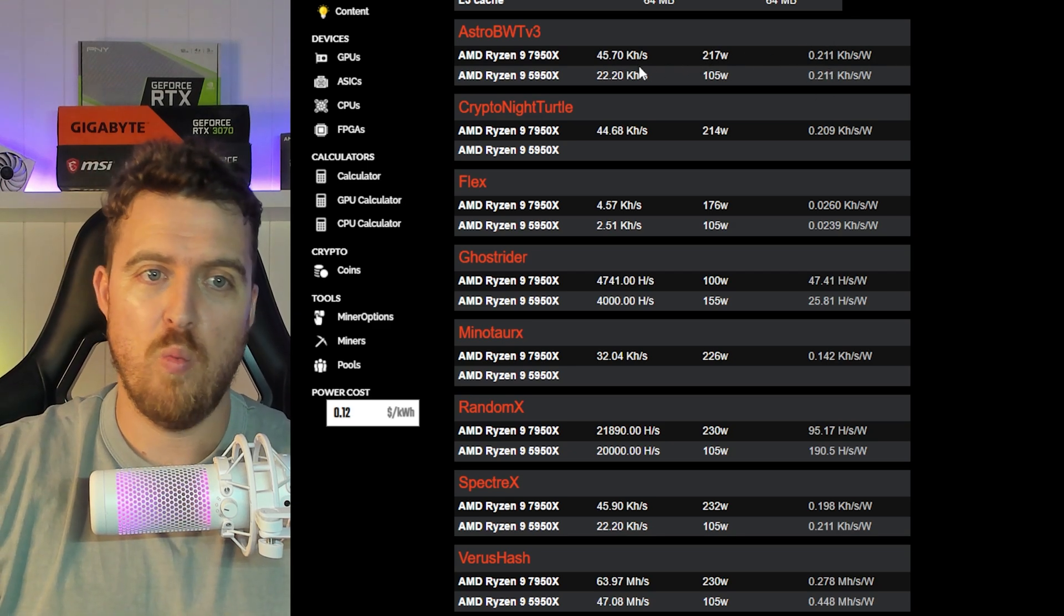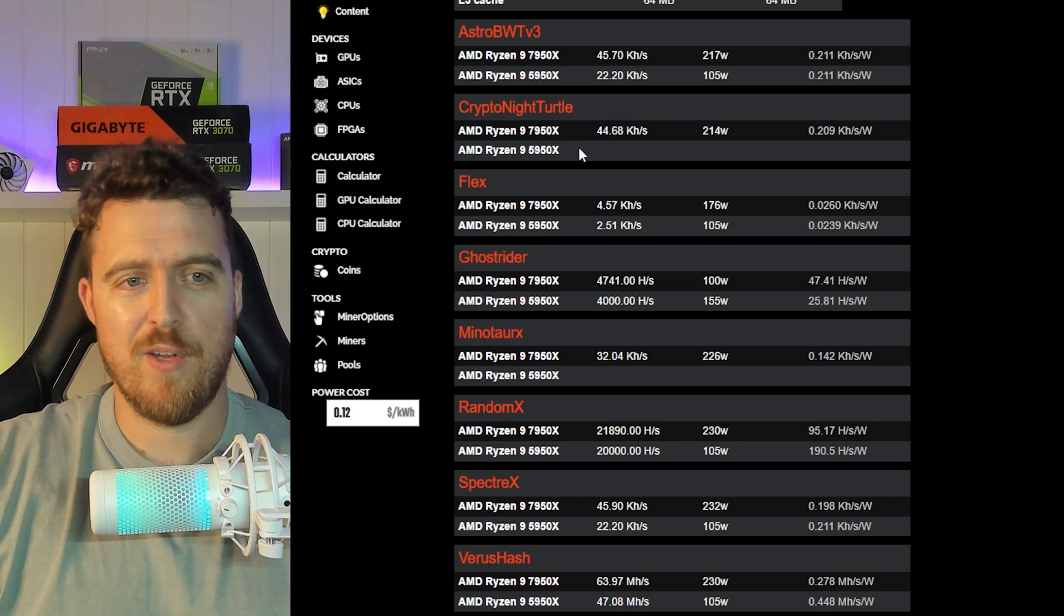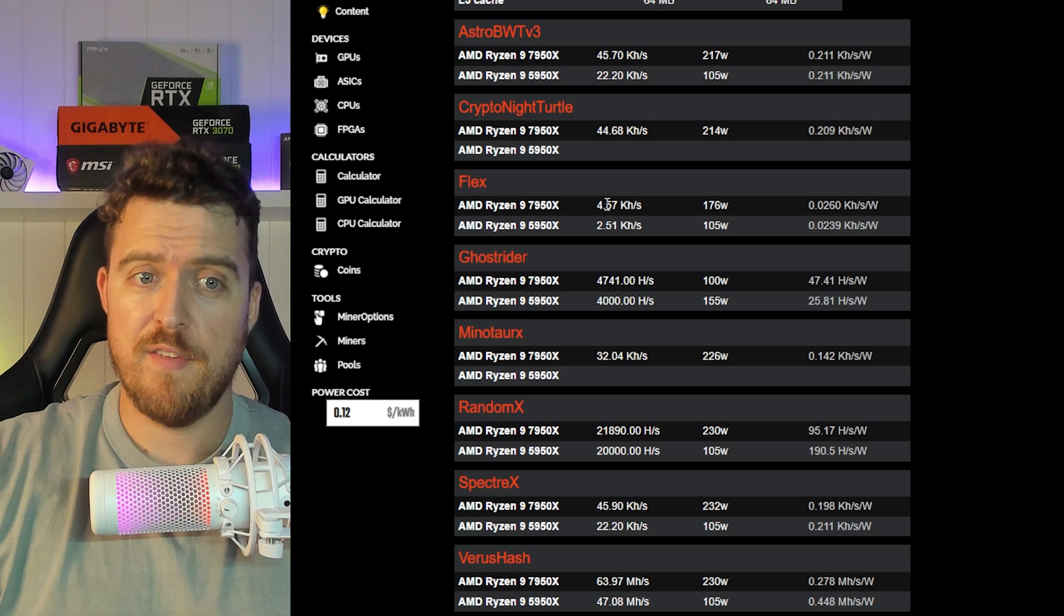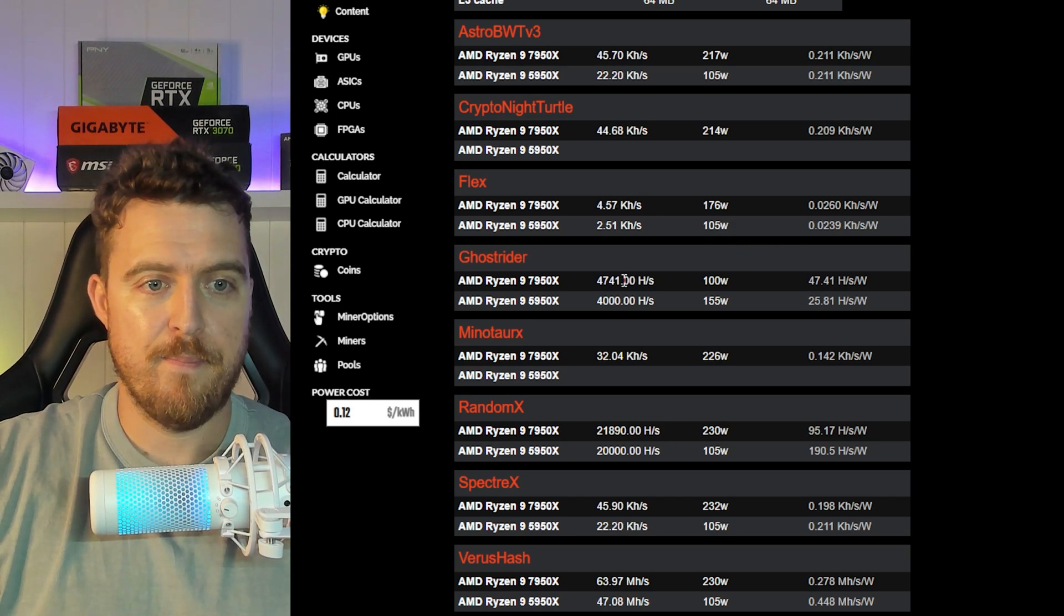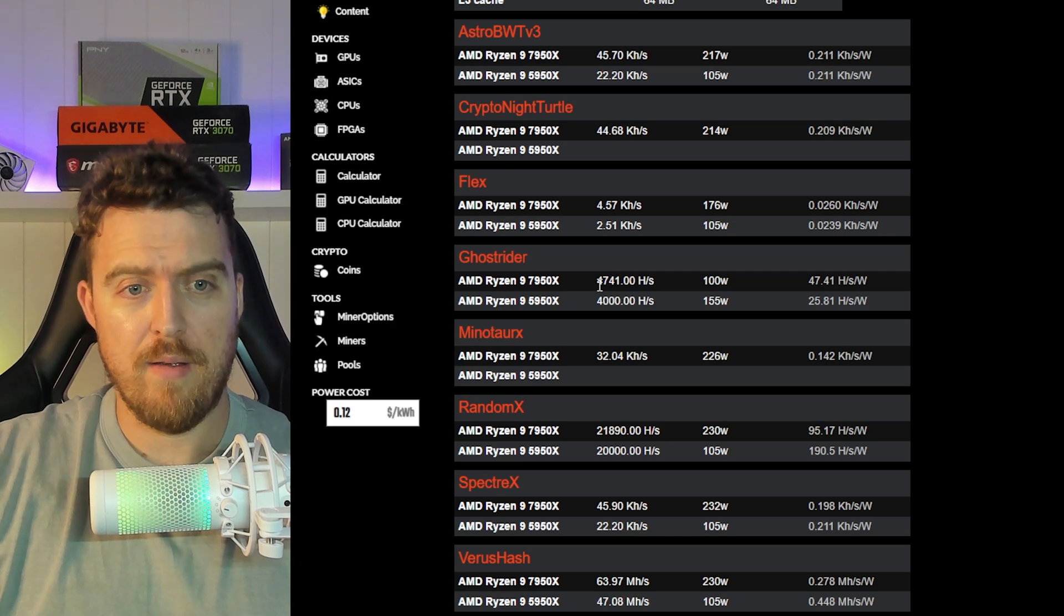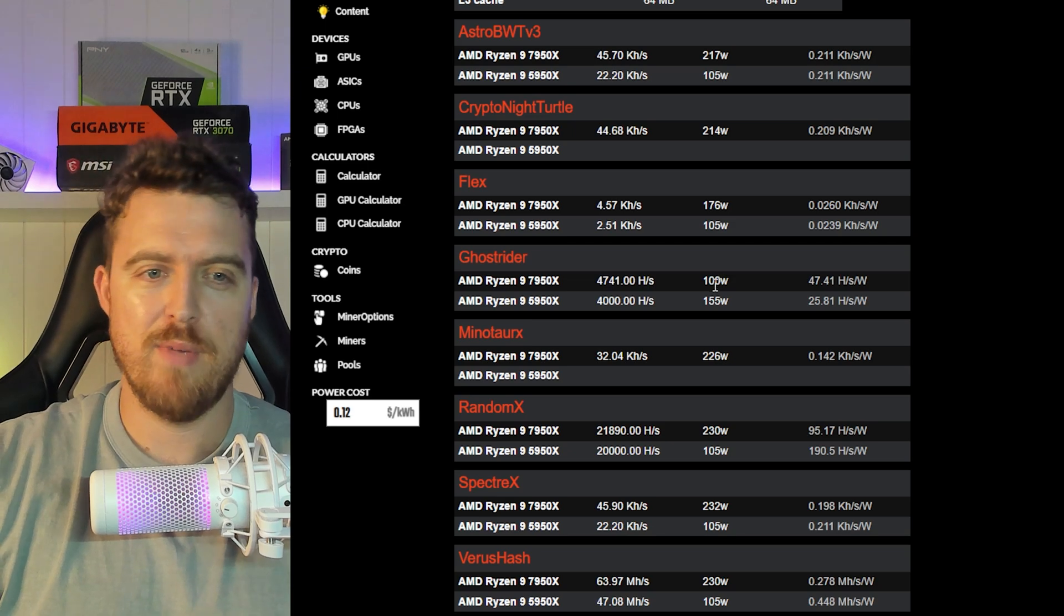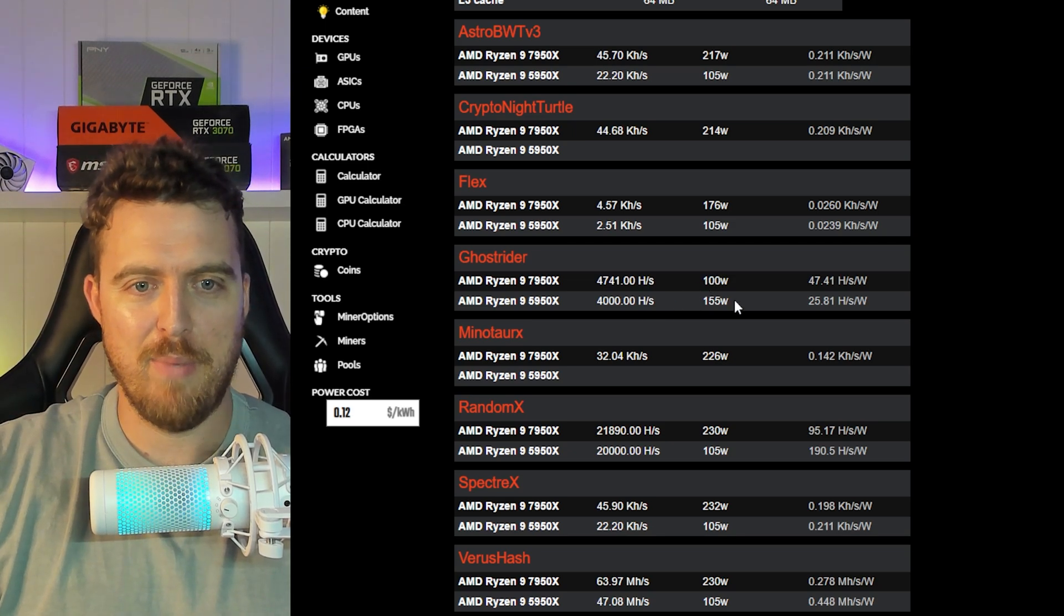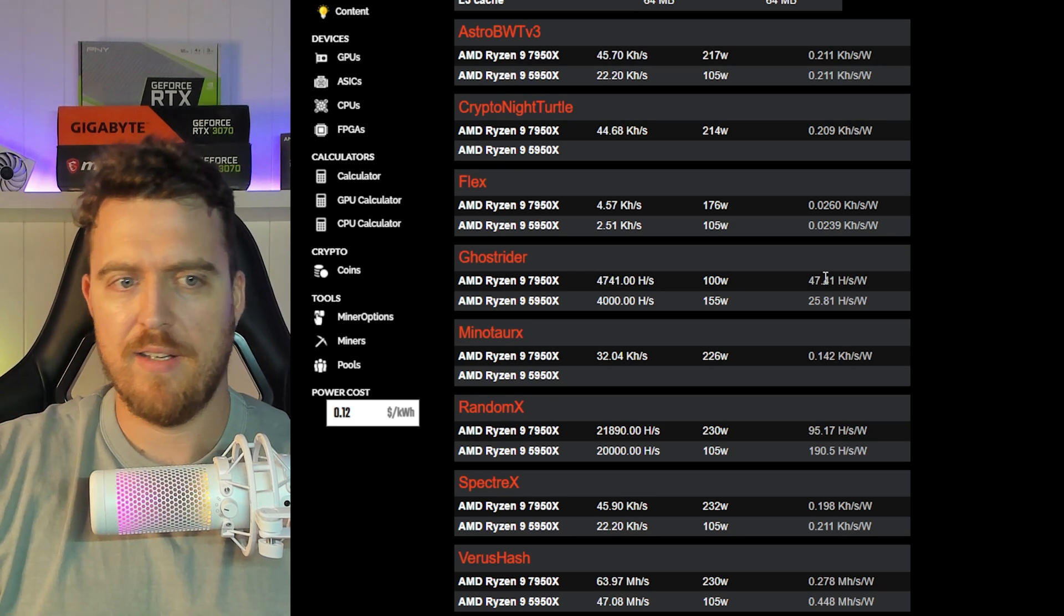First, starting AstroBWT v3 - exactly the same efficiency but way more hash rate on the 7950X. They don't have numbers here for the CryptoNight Turtle. Flex - way better on the 7950X and more efficient. GhostRider - 100 watts, 155 watts. See, this is what I mean - somebody help me check these numbers because some of these when I was reading them before seem a little bit off.